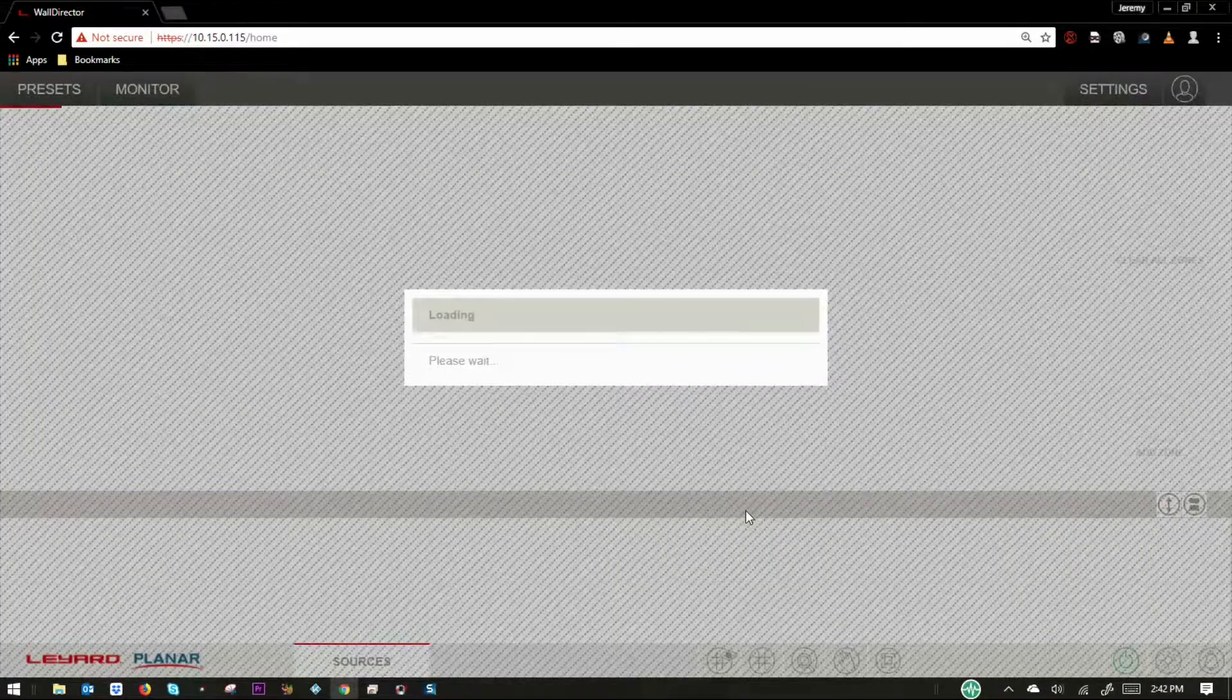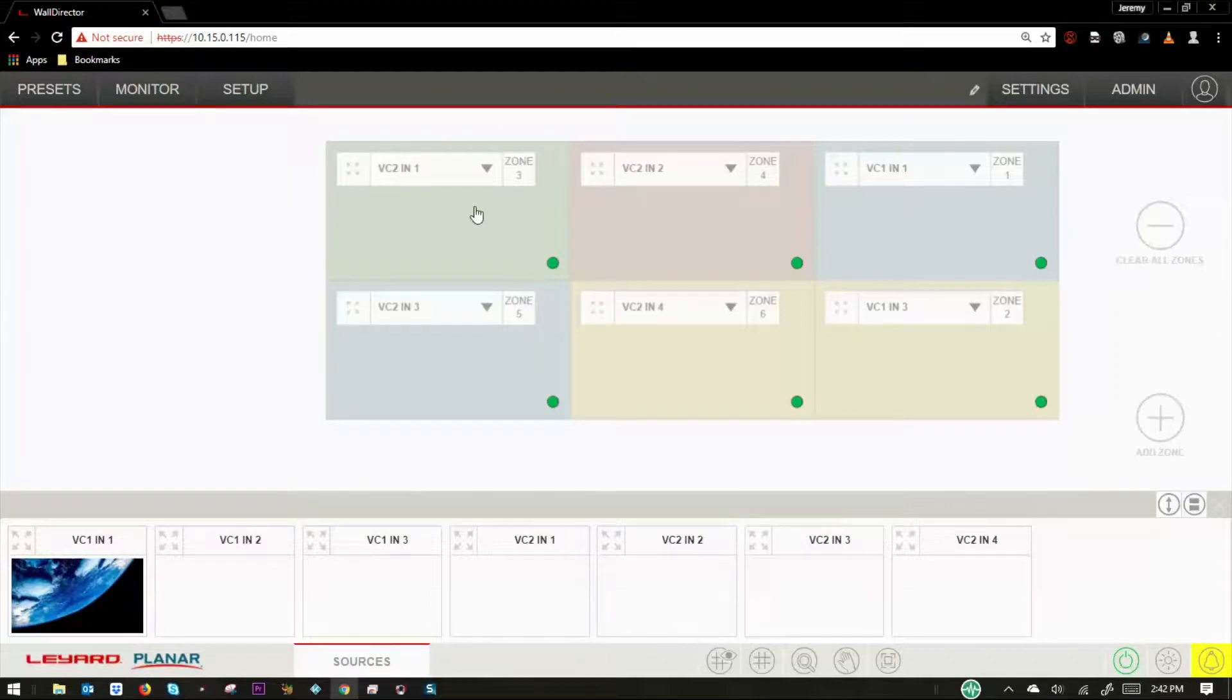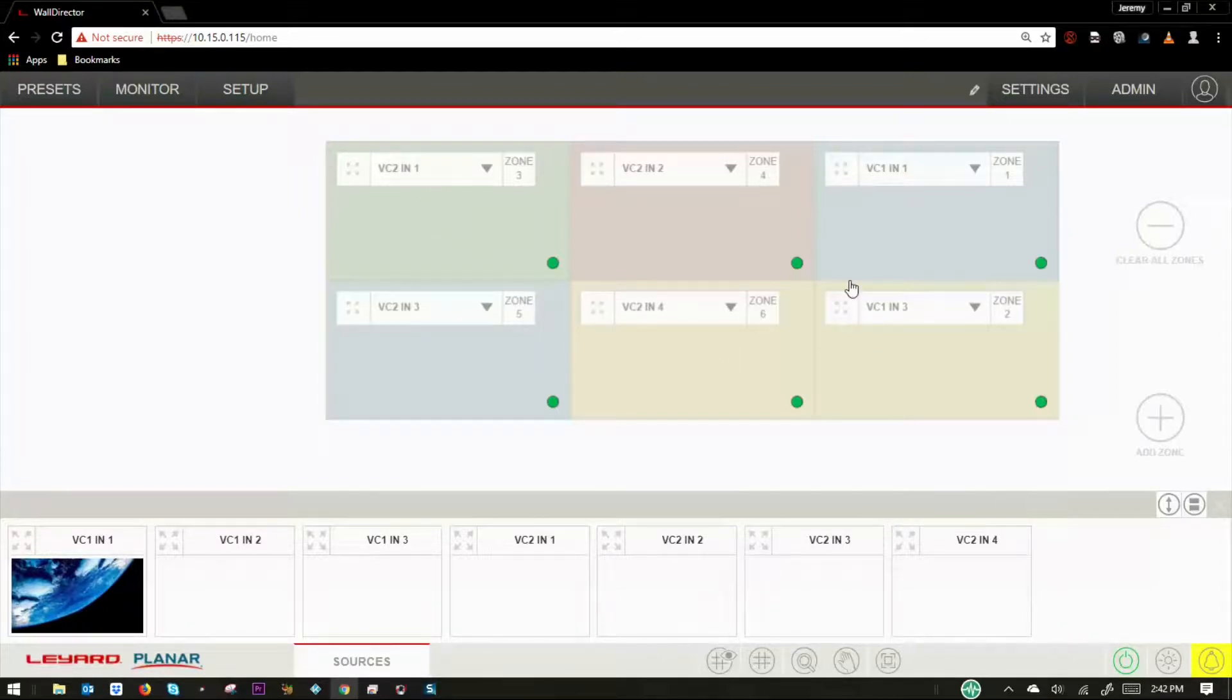Once logged in, you'll see the video wall workspace with a real-time representation of your video wall's configuration. Let's take a look at the tabs across the top of the interface.